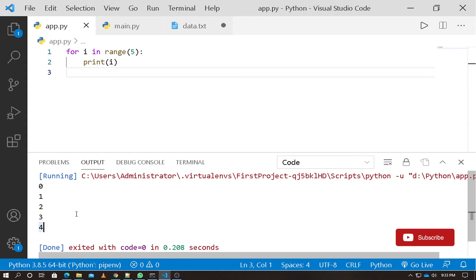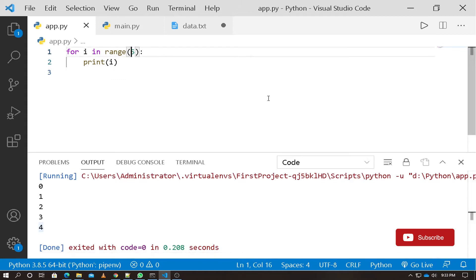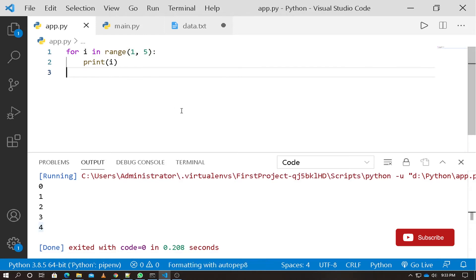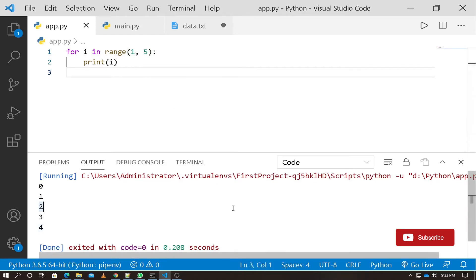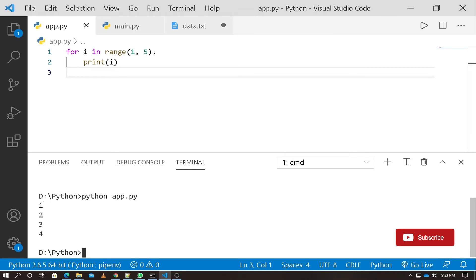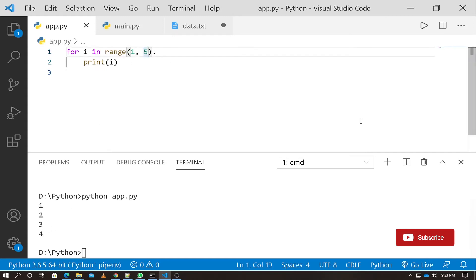Now if we start from 1 — range(1, 5) — it will output 1, 2, 3, 4. So actually it executes 4 times, not 5. If you want to execute 5 times starting from 1, use range(1, 6), which is 5 plus 1.